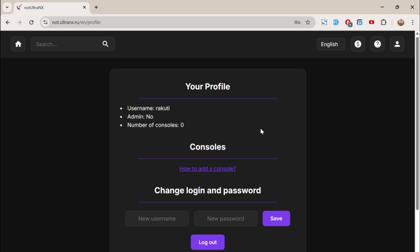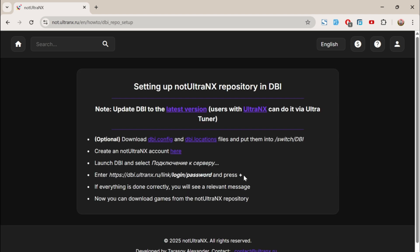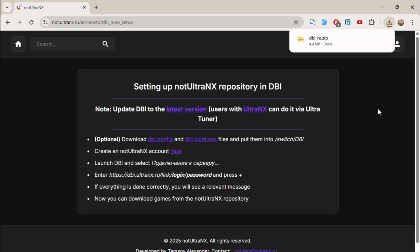Now let's download DBI. To do that, click here. This is where the download link is. Click on Latest Version, and the file will start downloading.